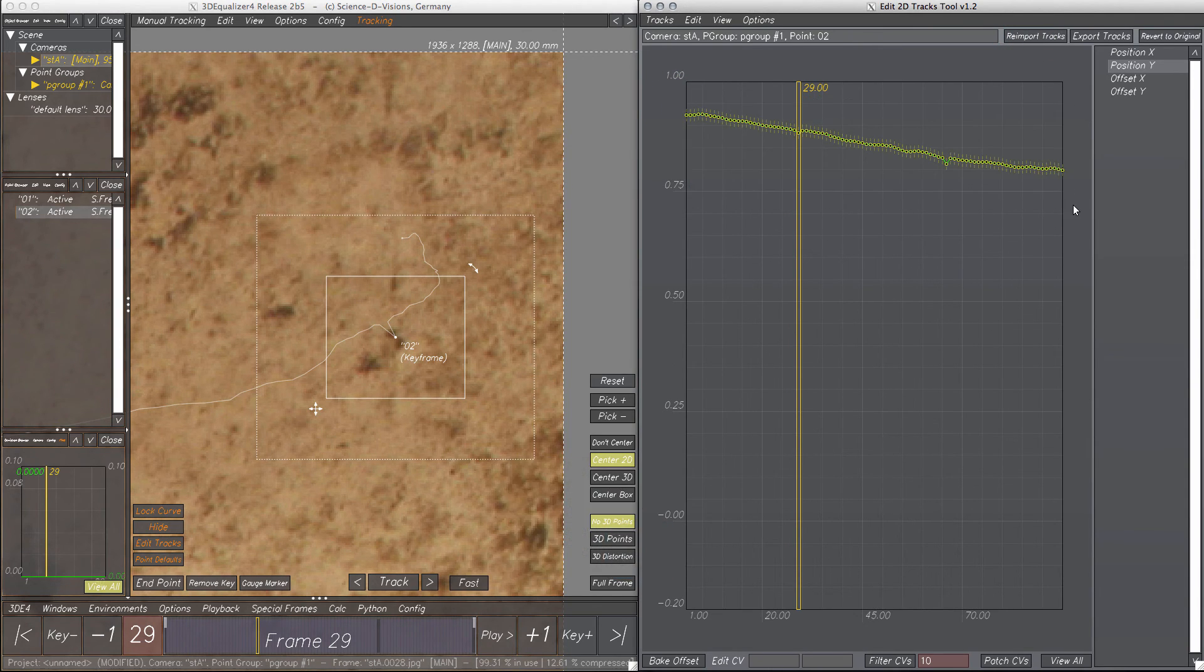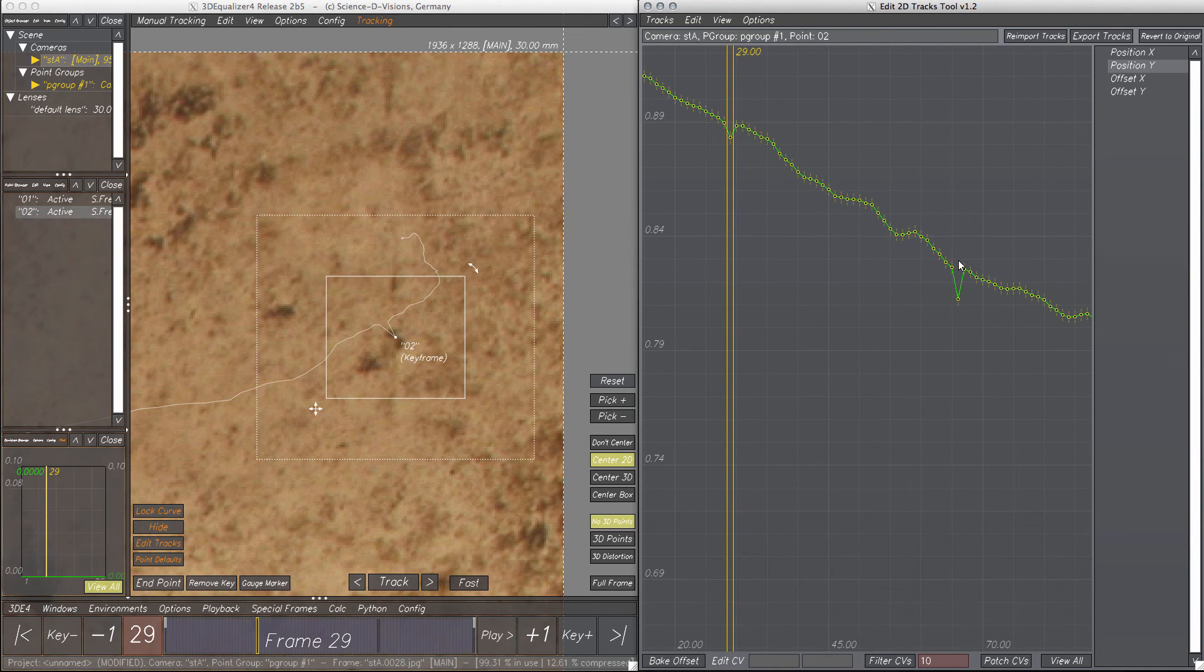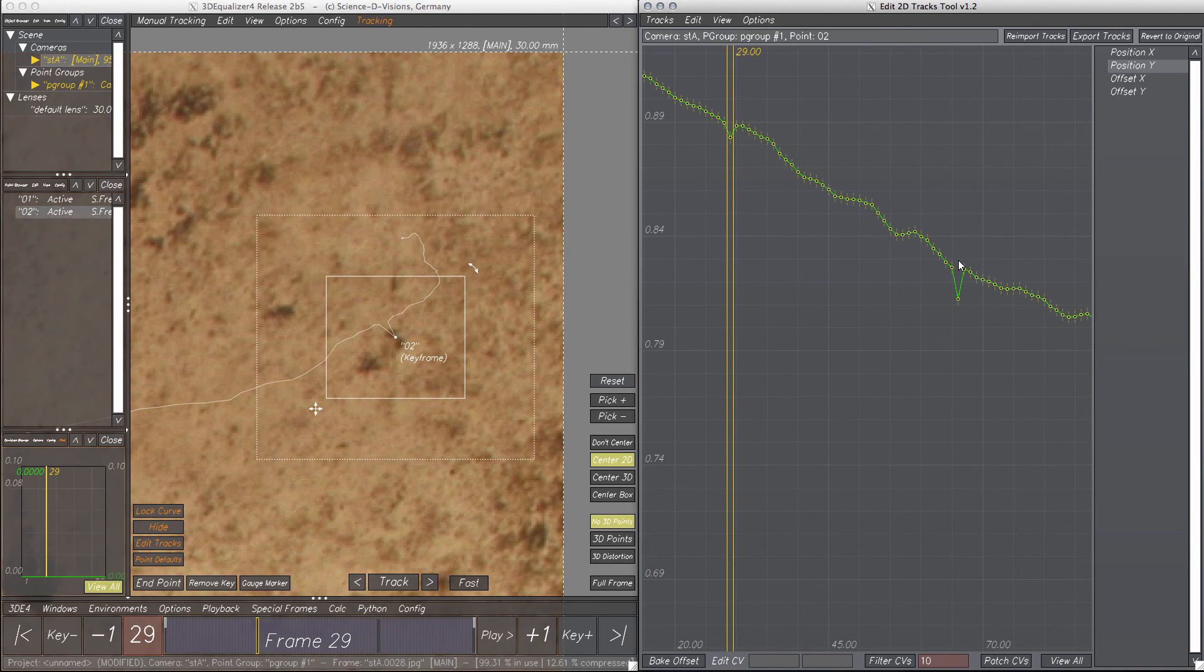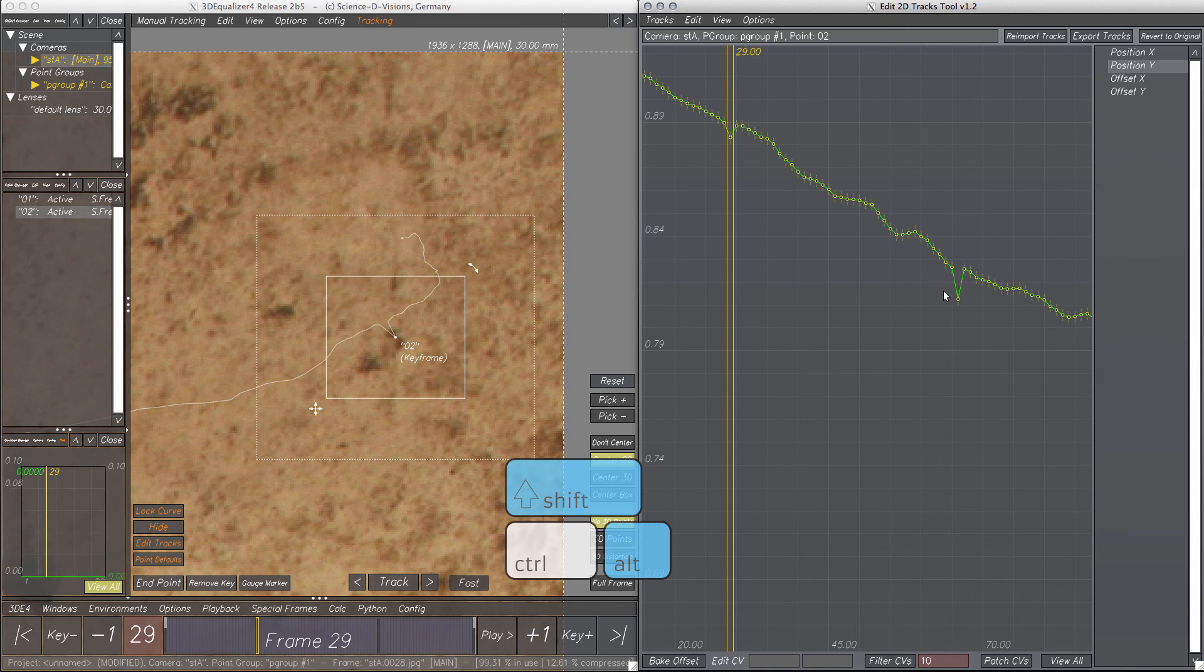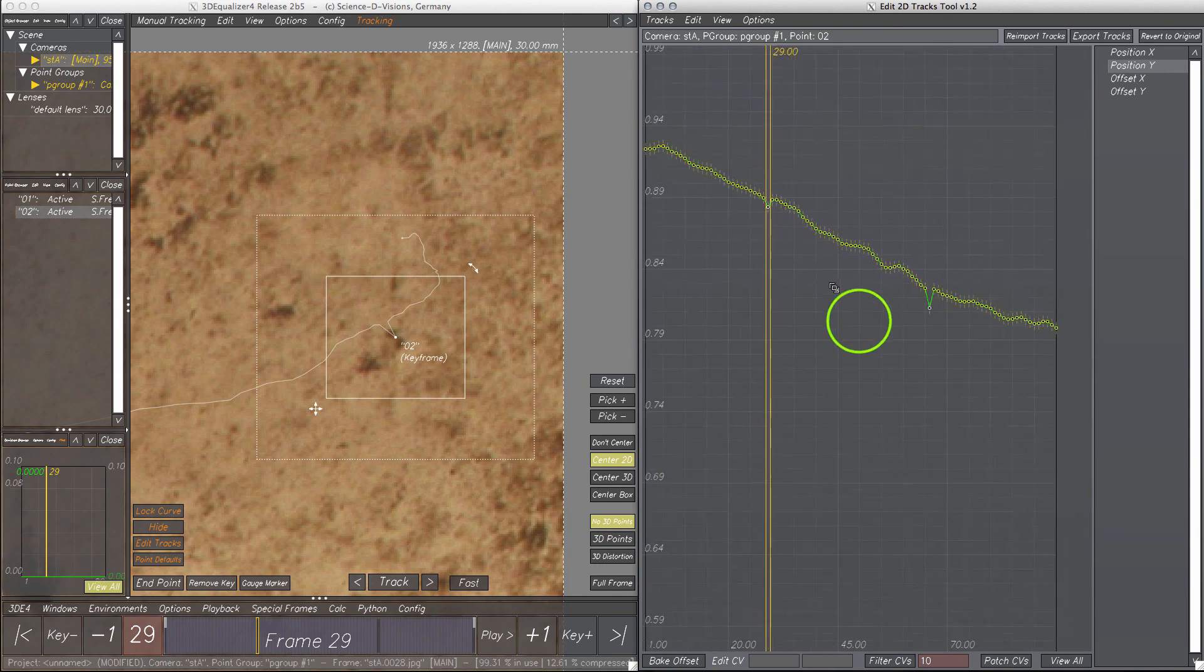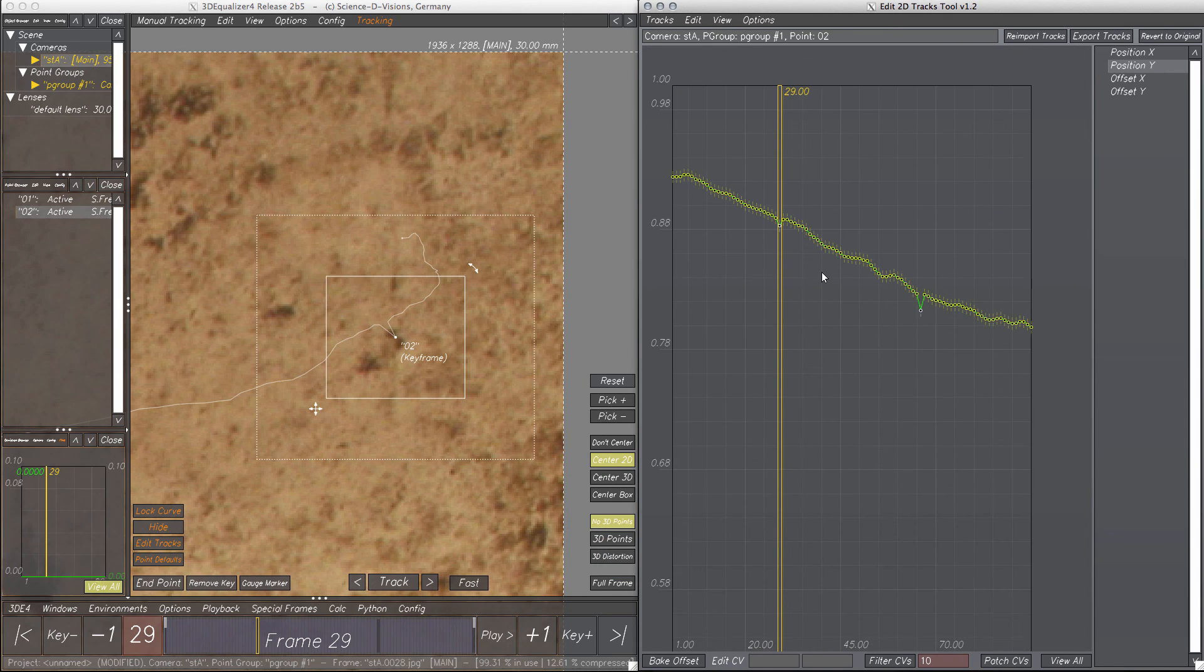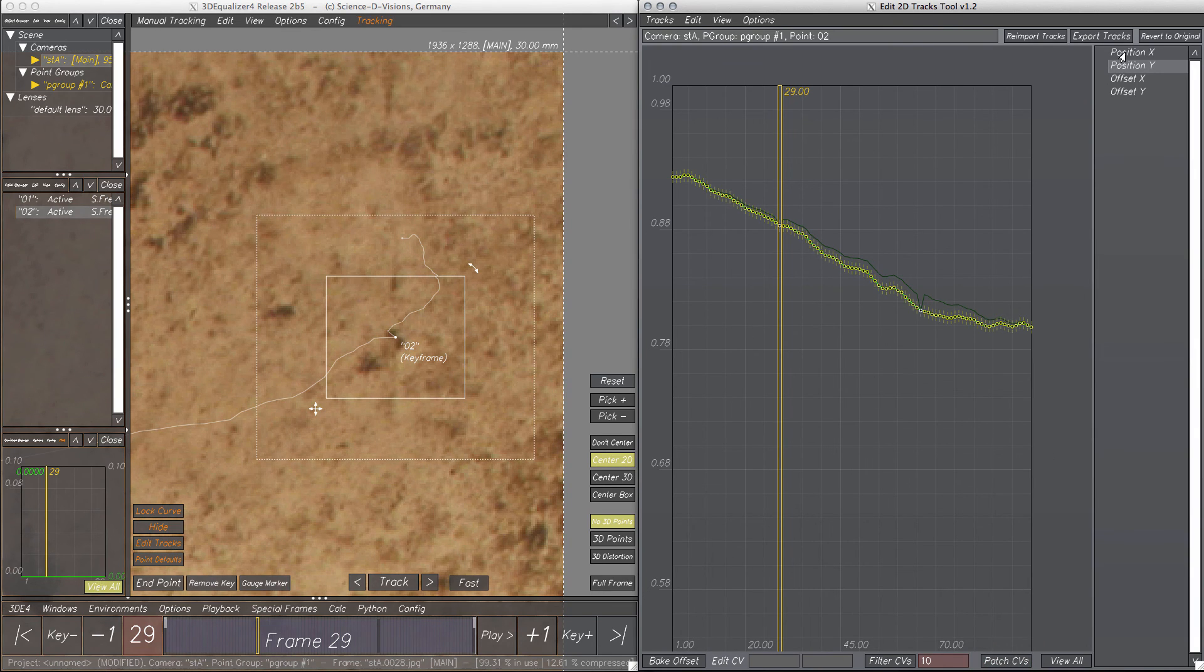Next, we should repeat the patching procedure. Let's select all CVs except the two modified ones. Patch CVs to let the magic happen again. Alright, don't forget position X.